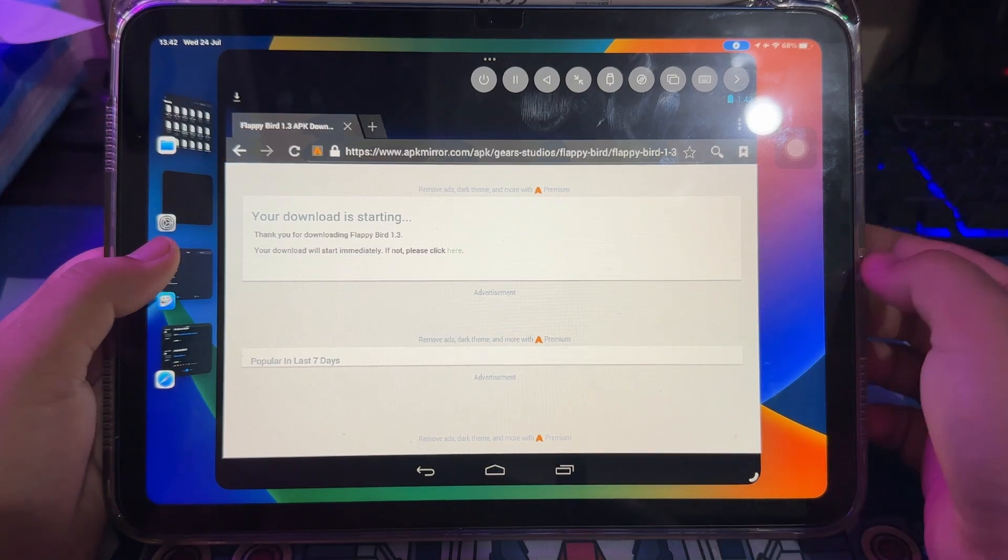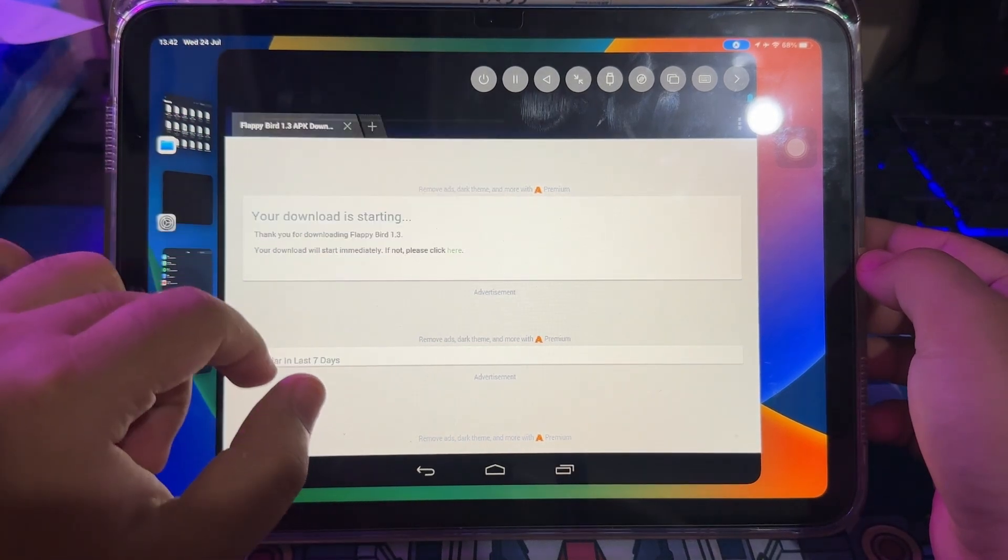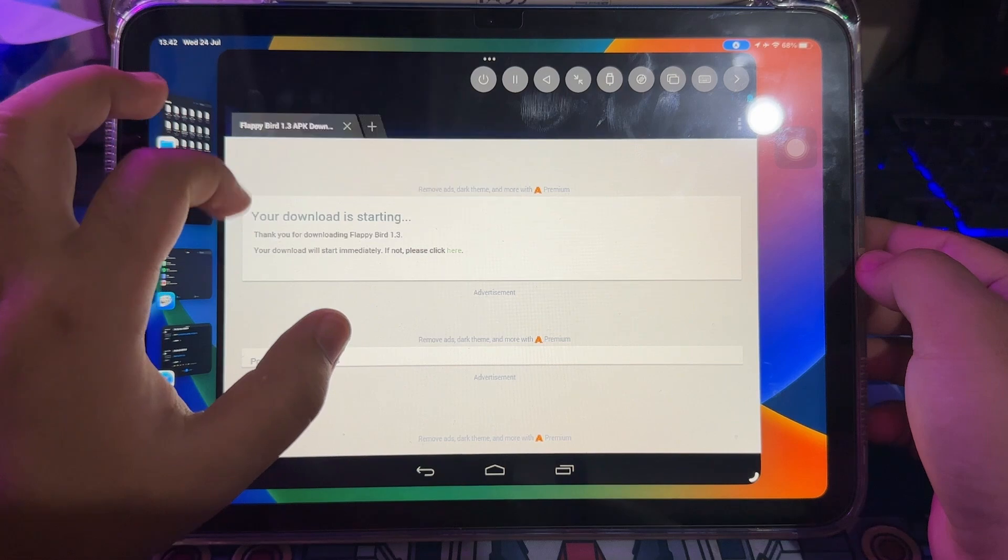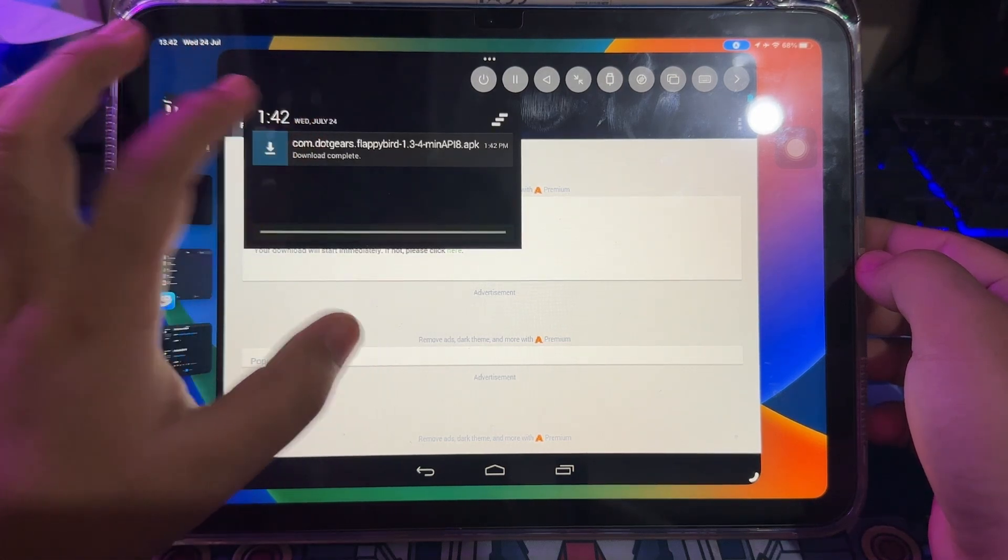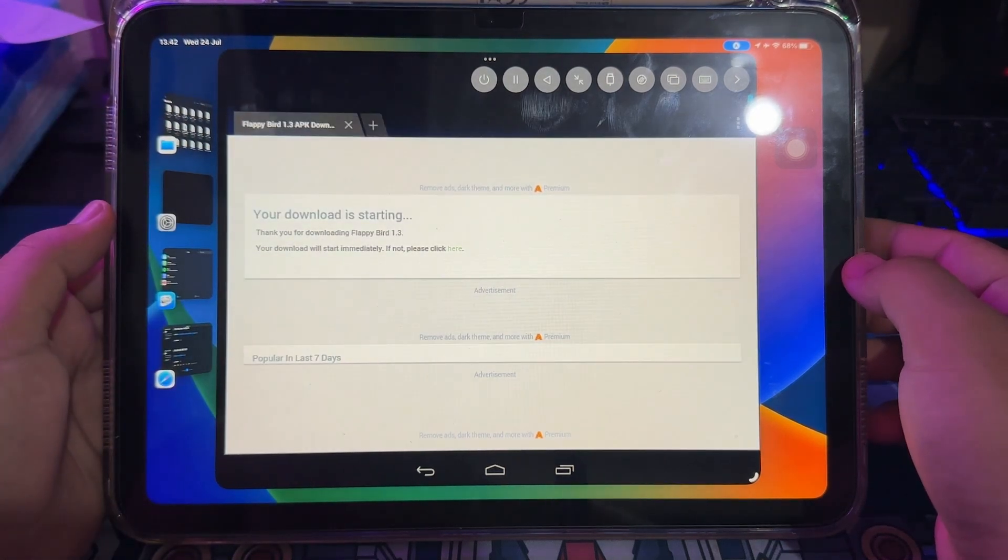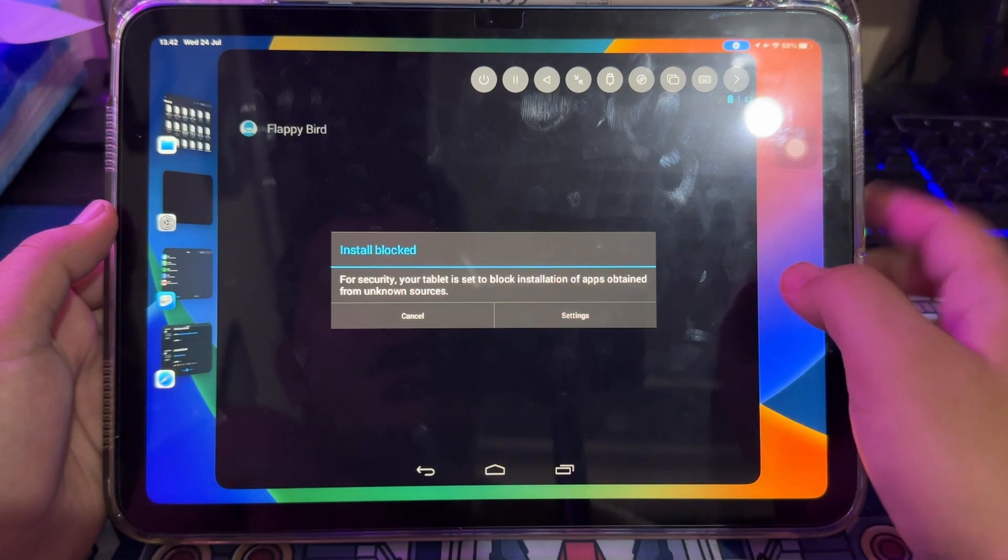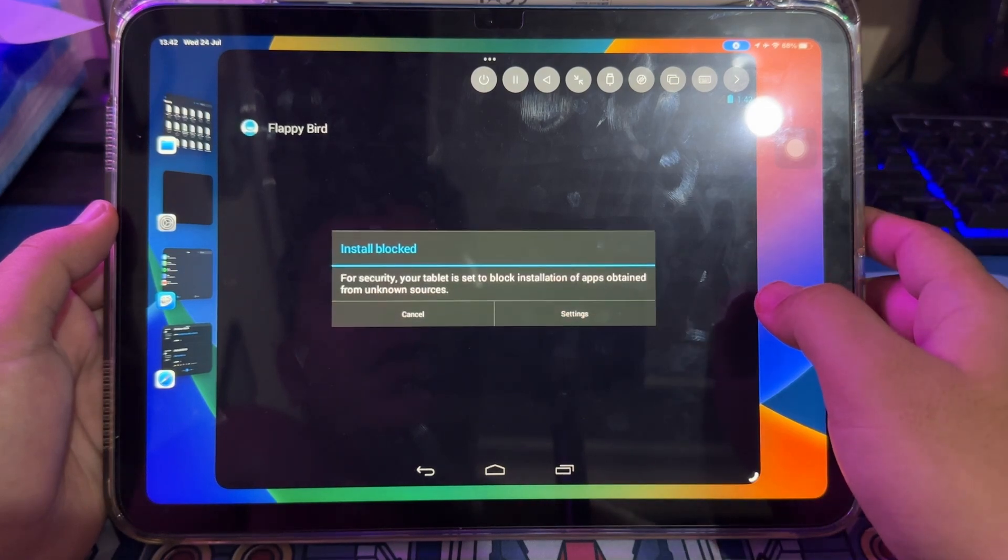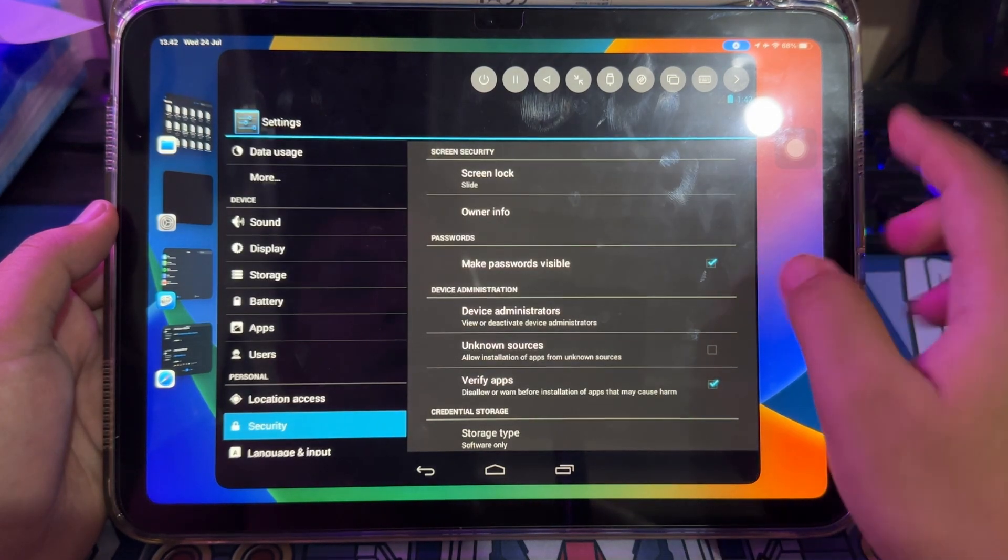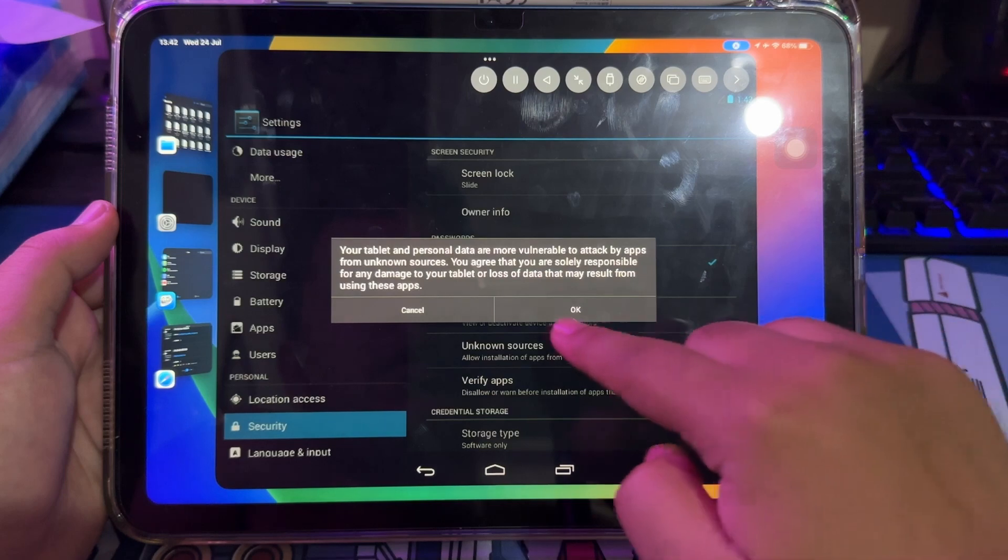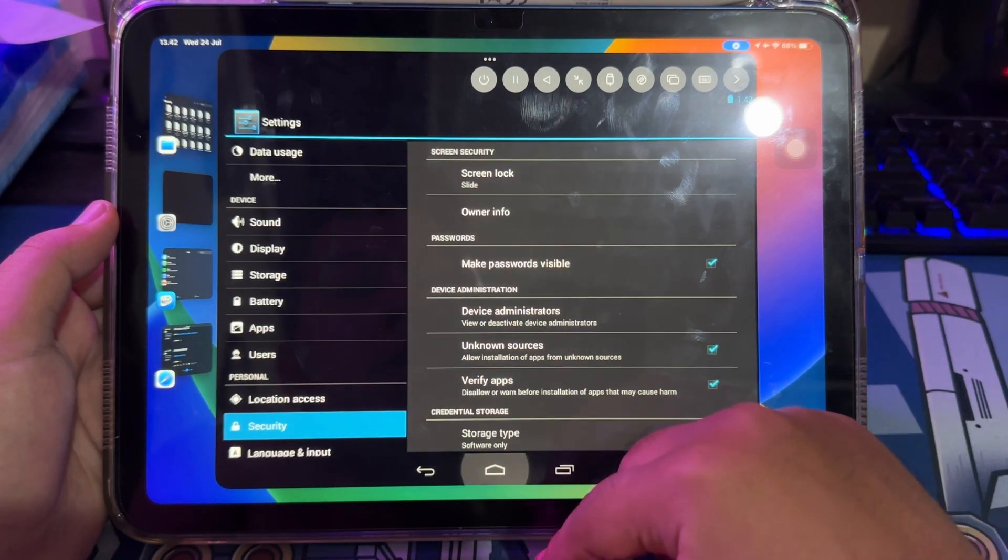When the download has been successful, please click to install the APK. Maybe you will see a message like this. This means you have to allow third-party installation because you don't download the application on Play Store. Please click settings, then check unknown source.